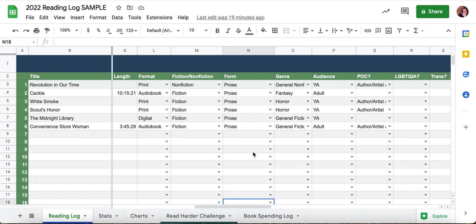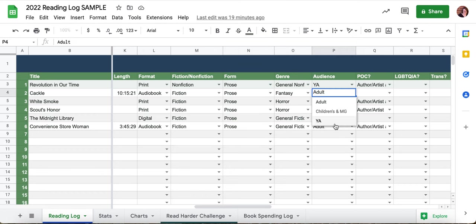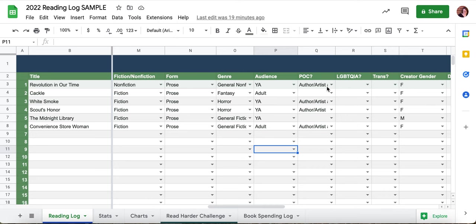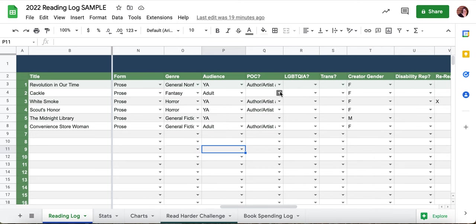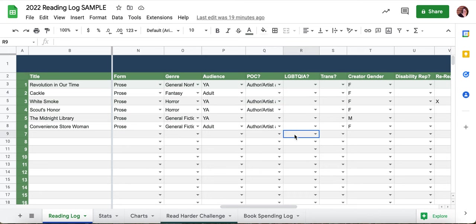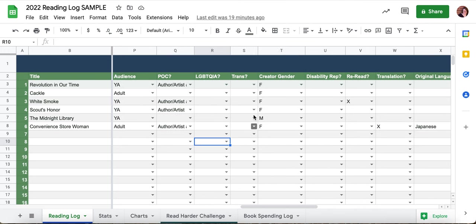We also have genre — these are some pretty general genres, but this is all customizable so you can get more specific or keep it basic. Audience is adult, children's, middle grade, or young adult. We've got whether or not something has representation from people of color — that's author, artist, protagonist, or both. Ditto LGBTQIA. And then new this year is this trans drop-down menu.